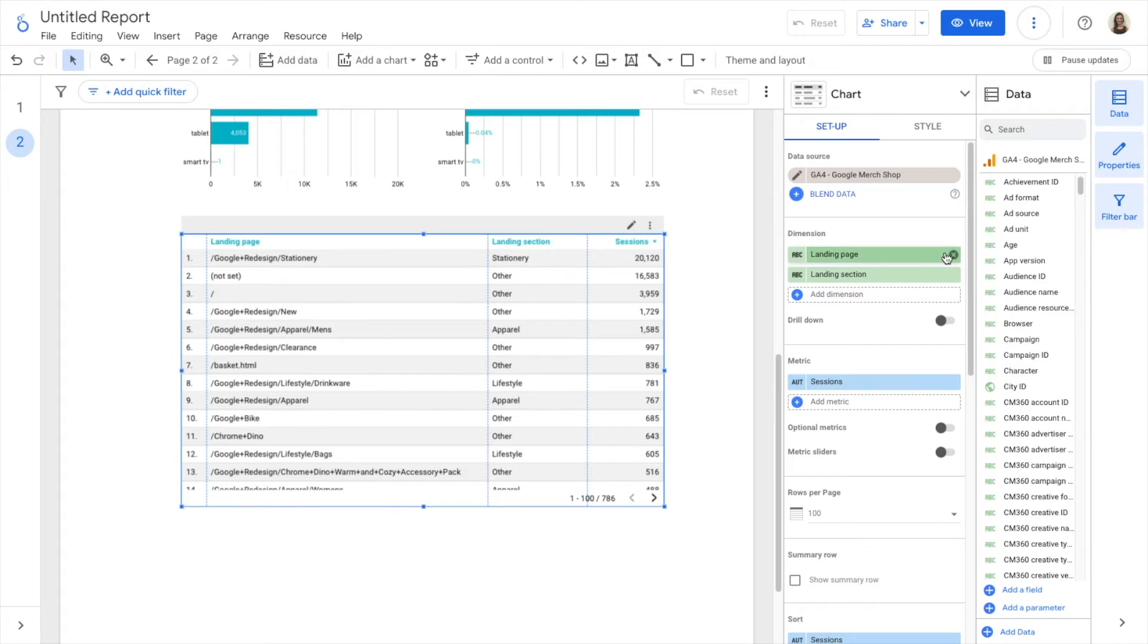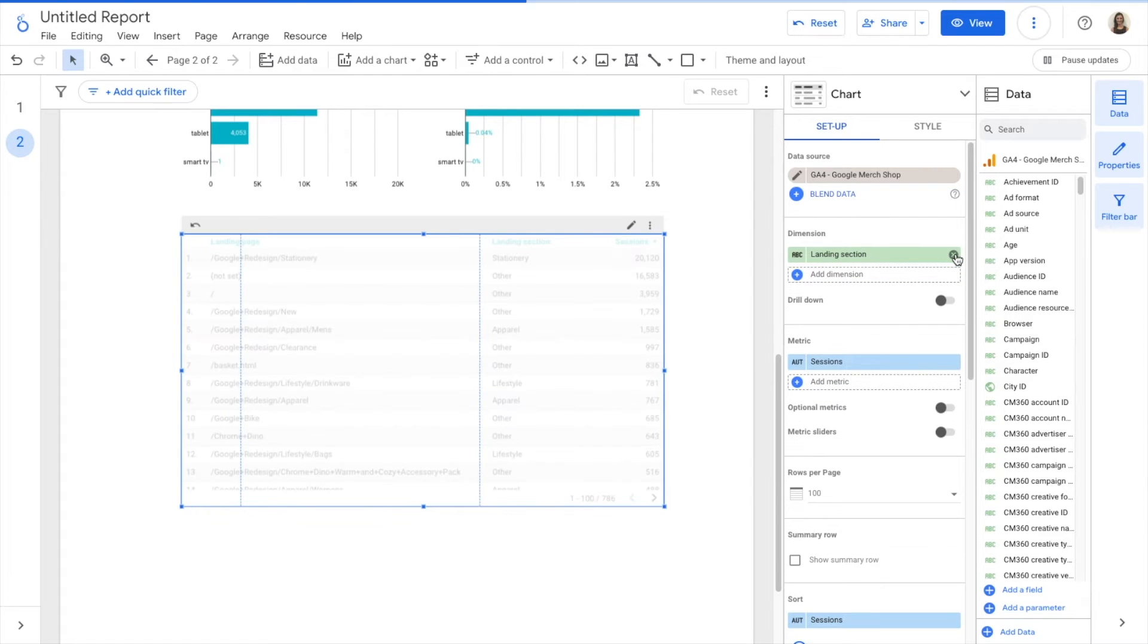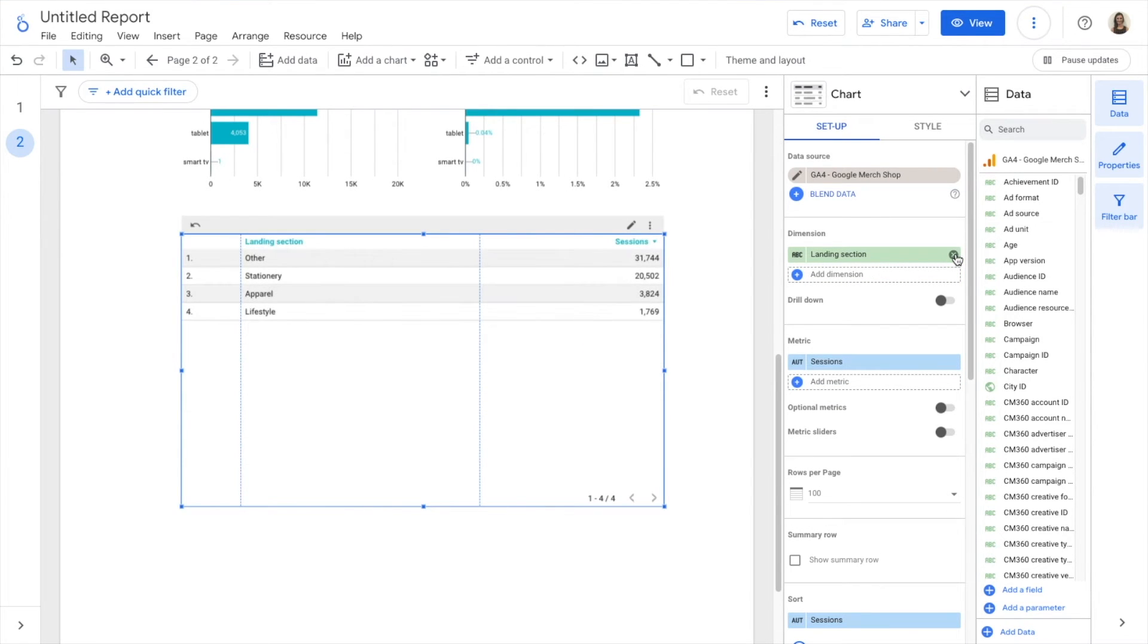If I remove landing page, I see only the four landing sections.